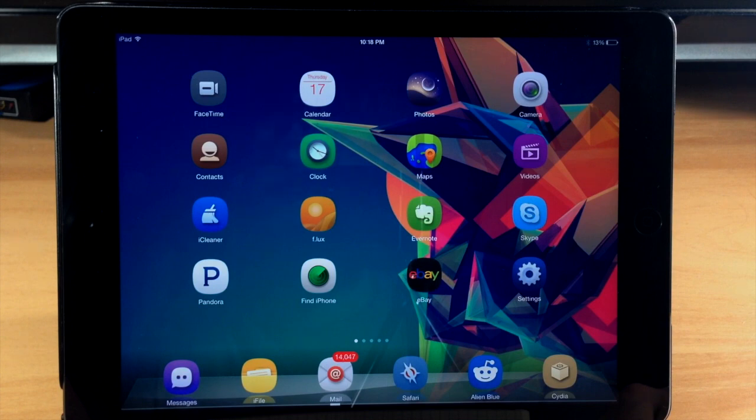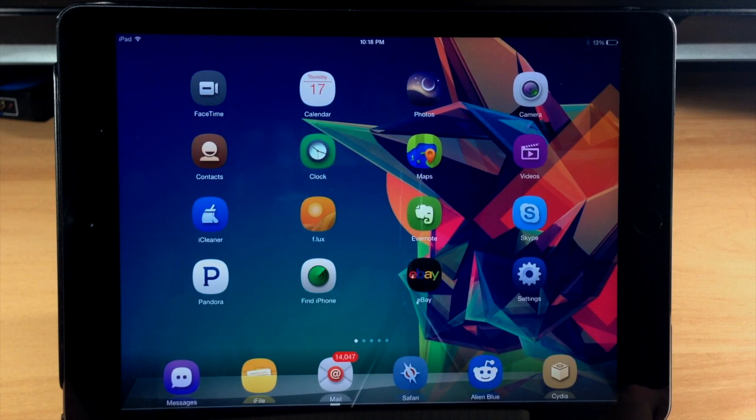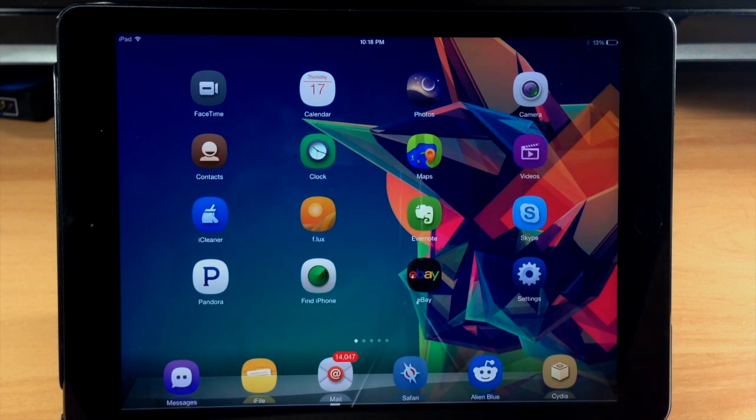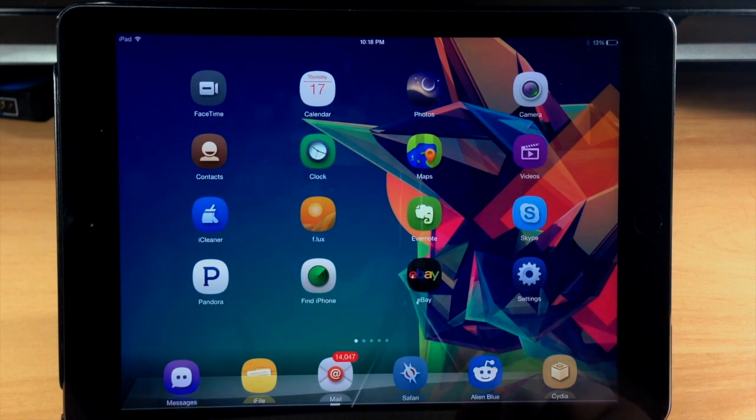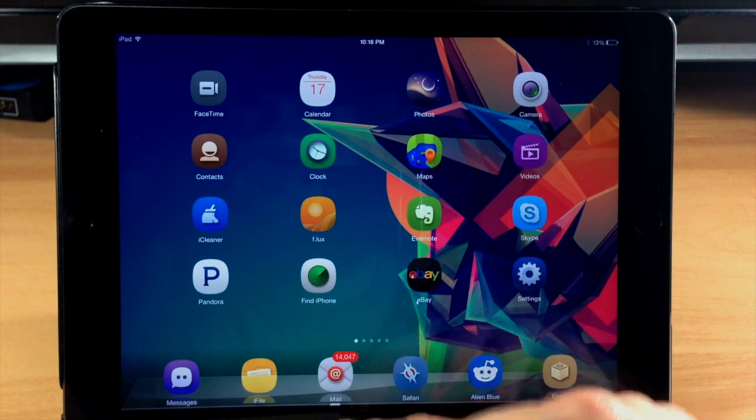So if you actually bought Auxo 2 on the iPhone, then this is a free upgrade, so go ahead and take advantage of that if that applies to you. So let's go ahead and start walking through Auxo 2.